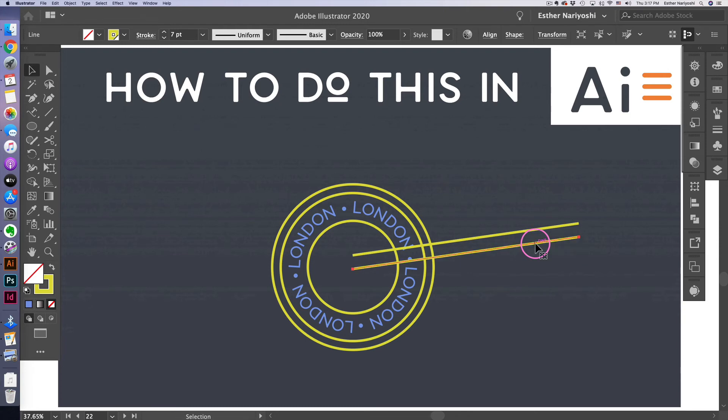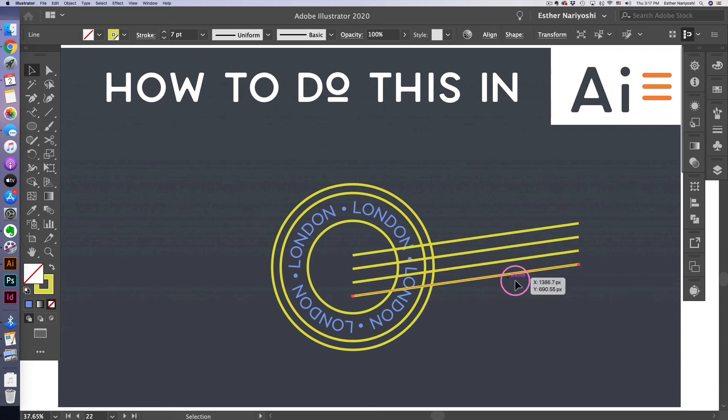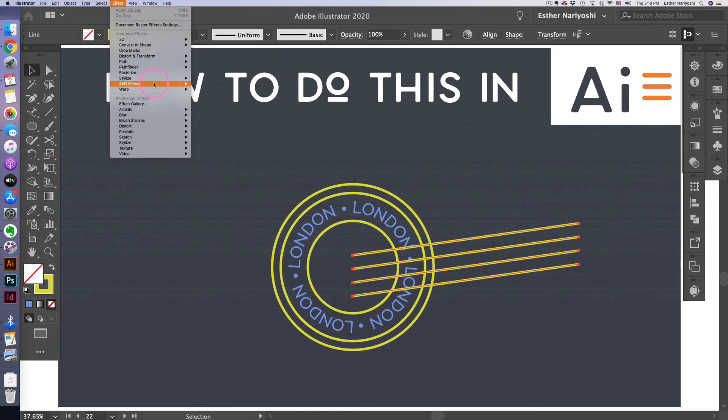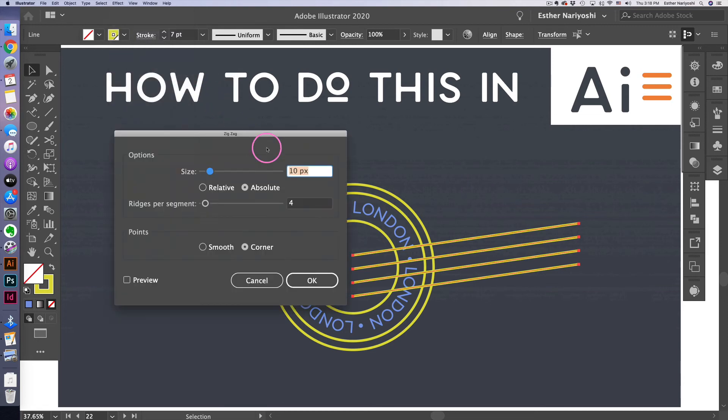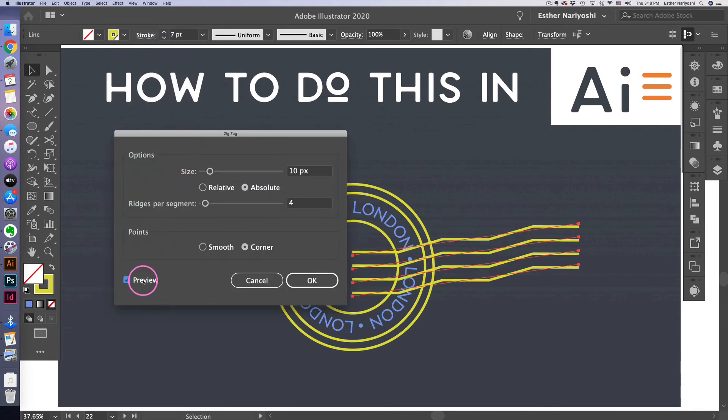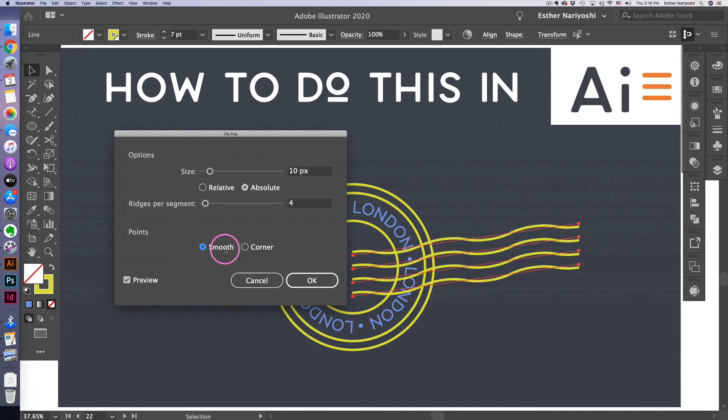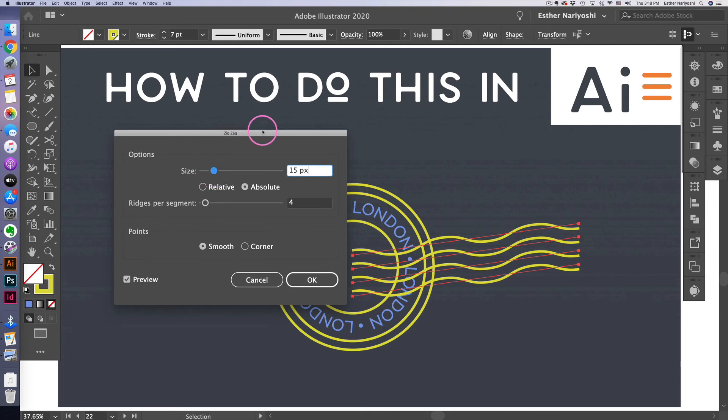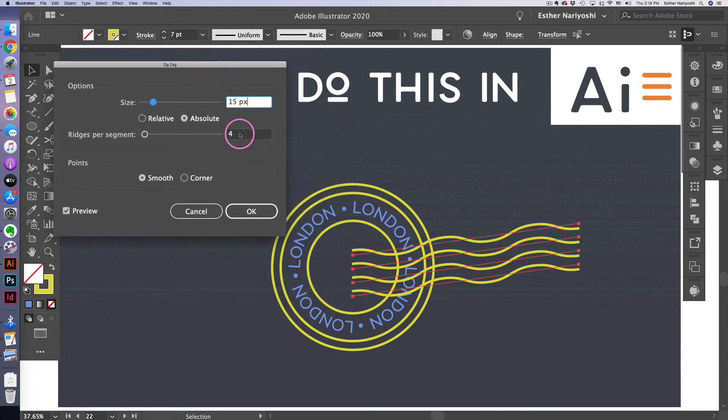And command D to repeat the previous action. And now I want to select all these four lines and come over to effect, Distort, transform and zigzag. That's where the wavy line comes from. So you want to turn the points to smooth instead of corner and maybe turn the waves a little bit more dramatic. And click on OK.